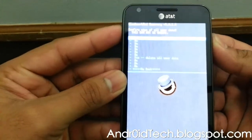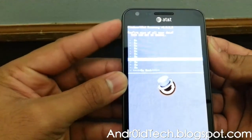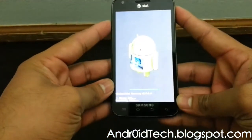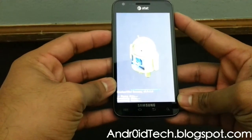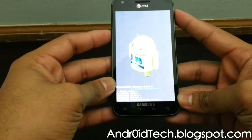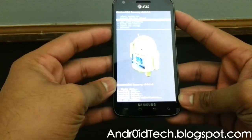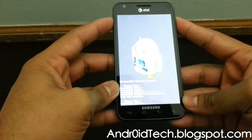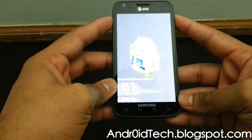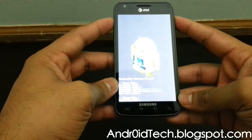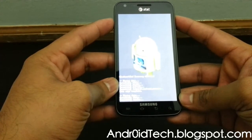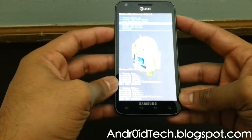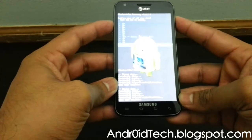Here we are going to go ahead and do Wipe Data / Factory Reset — yes — which will wipe your phone. That means your contacts and everything will be gone, but not your pictures or music from the internal SD card. Just your system will be wiped. Do that three times.